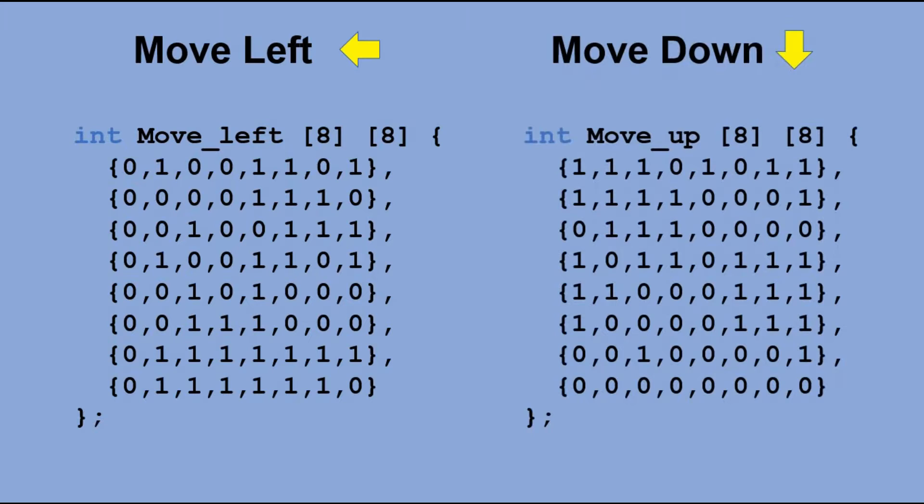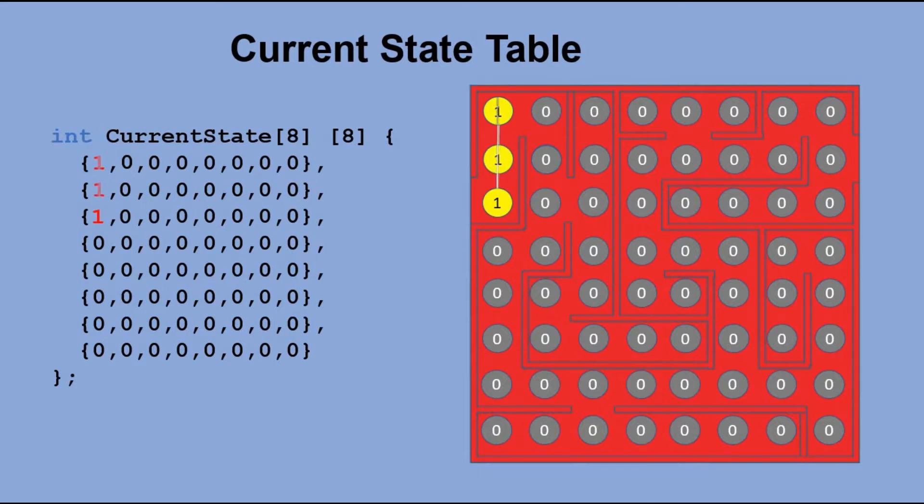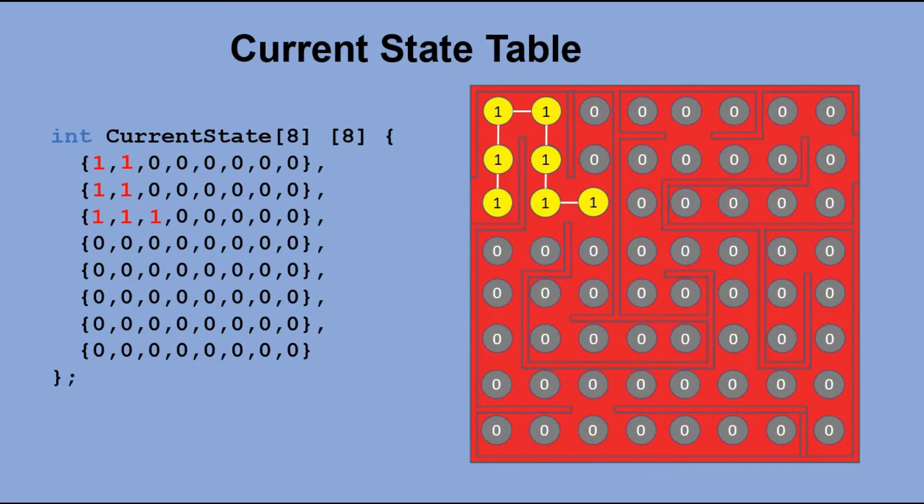The last table is the table to store the current position in the maze as well as the path that got us there. If a given position was on the path we followed we put 1 in that position. Unvisited positions show 0s.